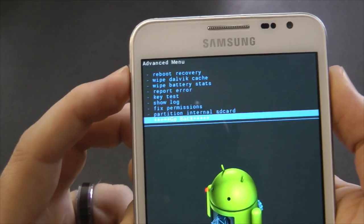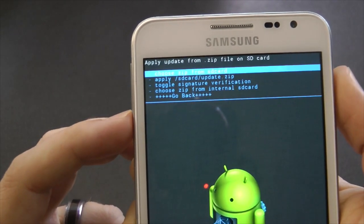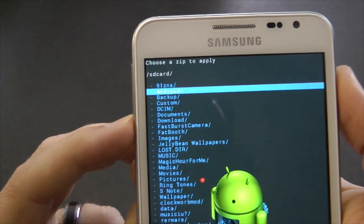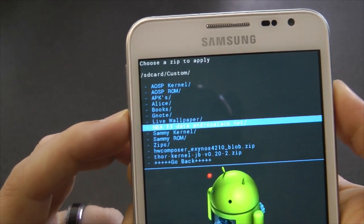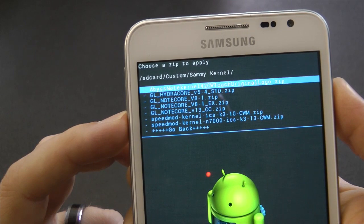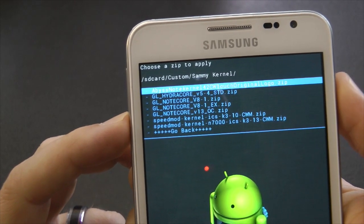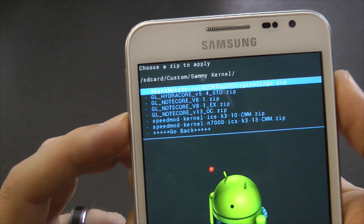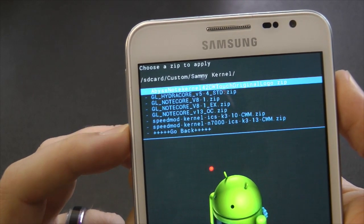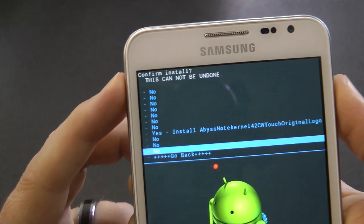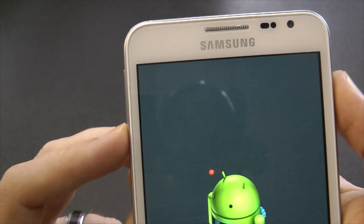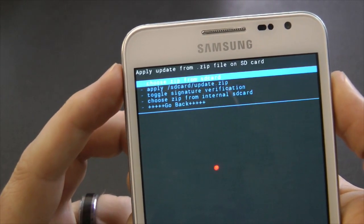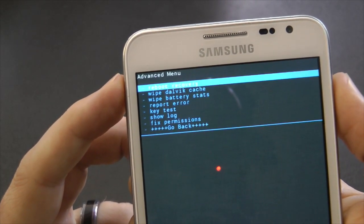Right, those are all done. Now we go into install zip from SD card and navigate to where you've got your kernel. I mean if you've got a safe kernel to wipe then that's fine, but I'm going to flash Abyss TouchWiz and then install that. That's only because I've been running an Android Open Source ROM without TouchWiz.